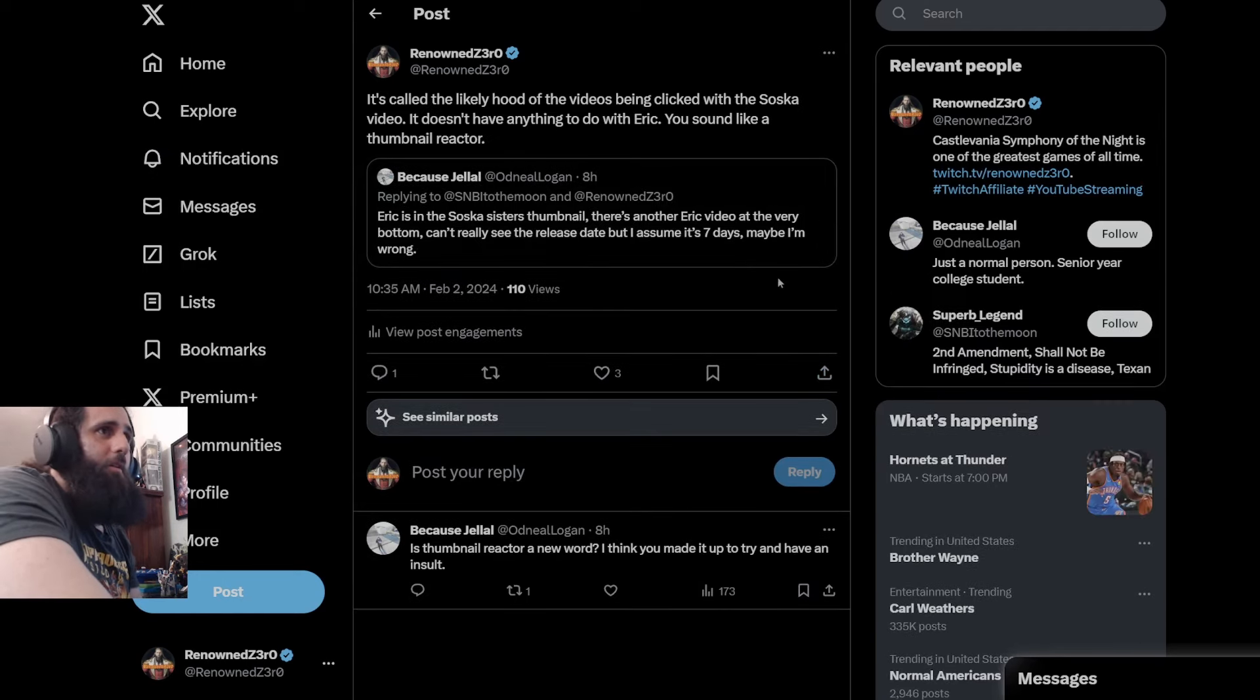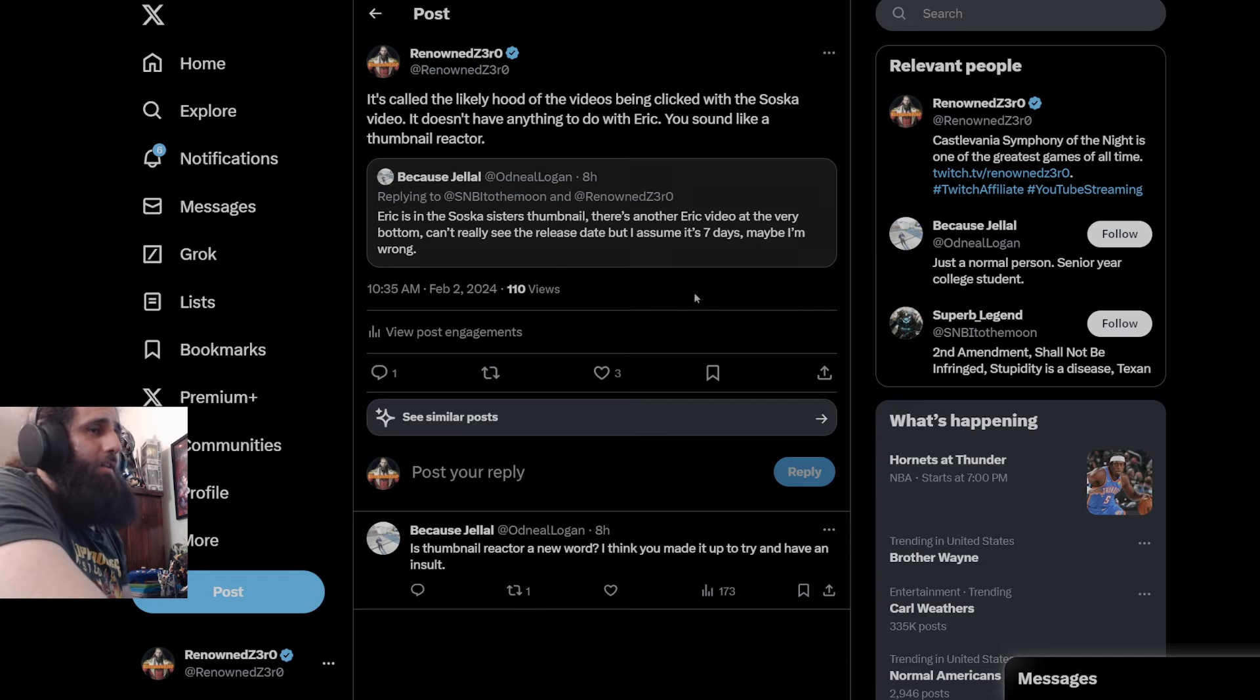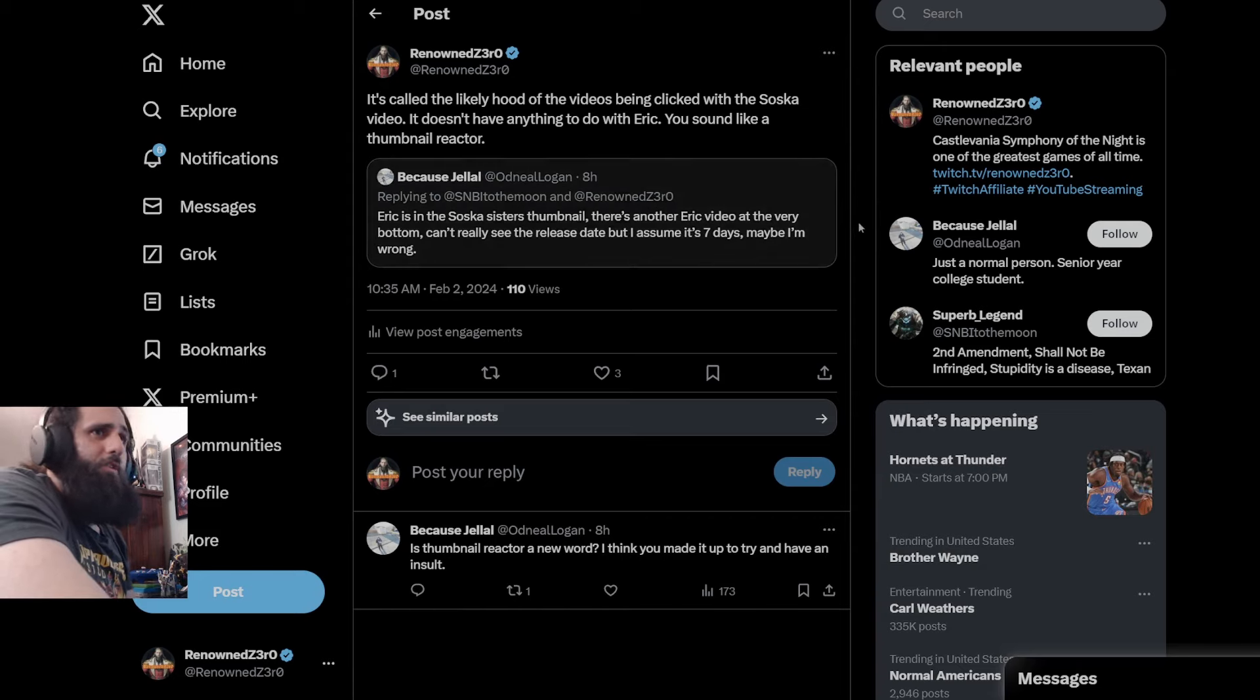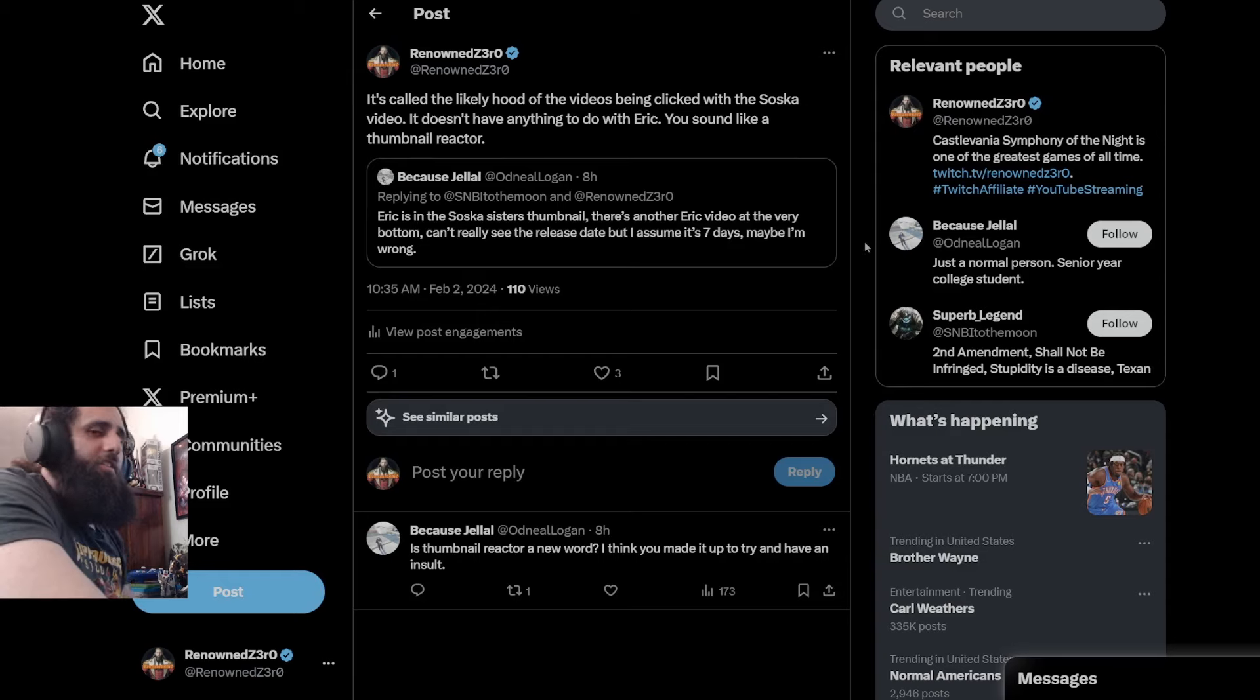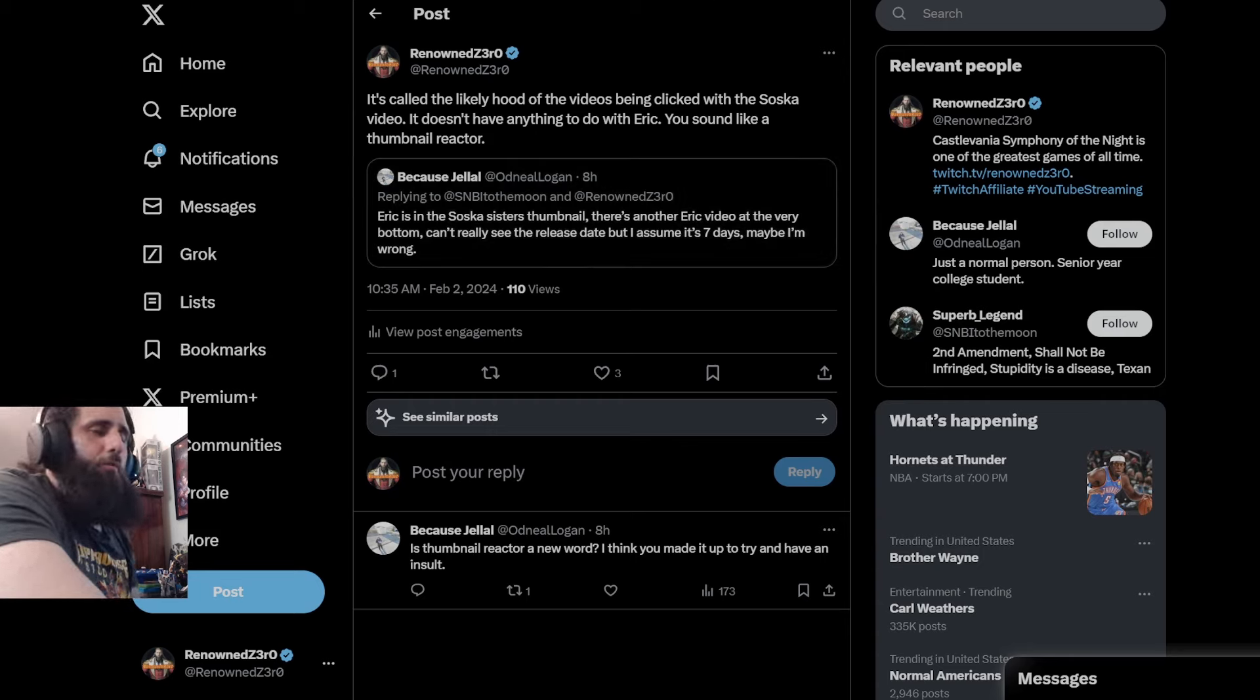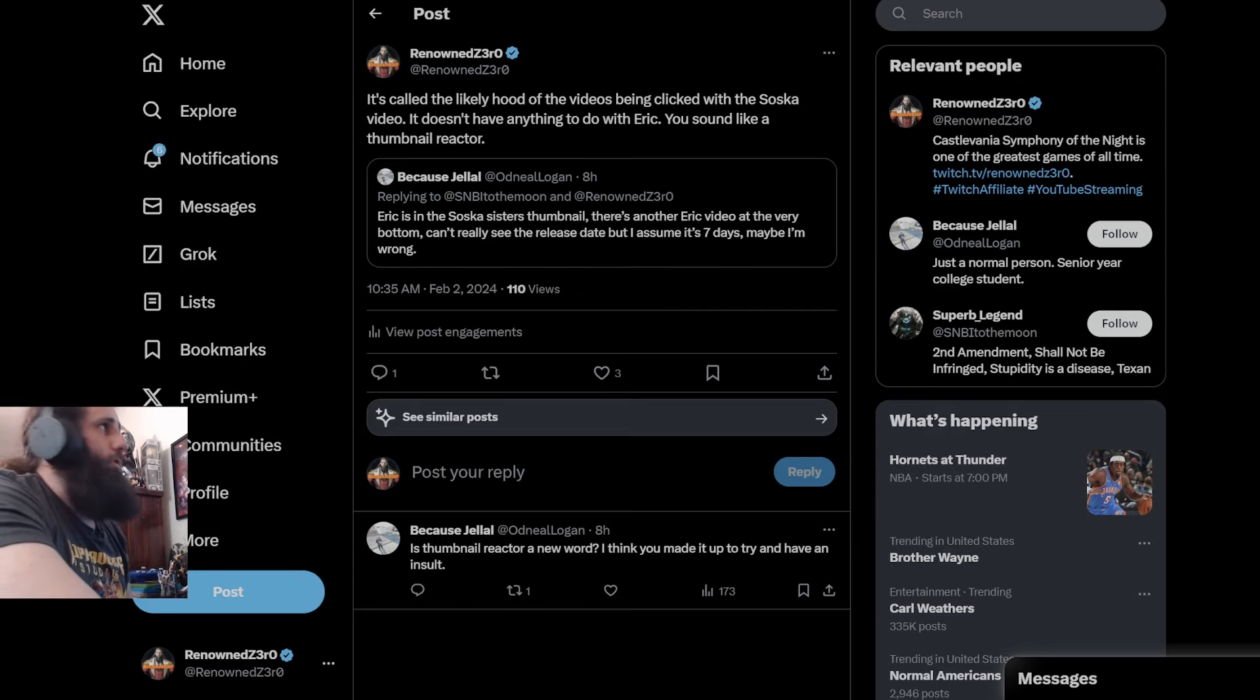This will be that video. Eric is in the Saska Sisters thumbnail. There's another Eric video at the very bottom. Can't really see the release date, but I assume it's seven days. Maybe I'm wrong. I said it's called the likelihood of the videos being clicked on with the Saska video. Doesn't have anything to do with Eric. You sound like a thumbnail reactor, which is a person that just reads a thumbnail or sees a thumbnail, and they just react to it. They've never actually watched the video. They never listened to what I actually said. And they just sit up here and react and cry about it, which is what a lot of people did. Including Frogman himself. Of Eric's thumbnail that said more crowdfunding. He never actually watched the video, which would tell you that Eric is not against crowdfunding.